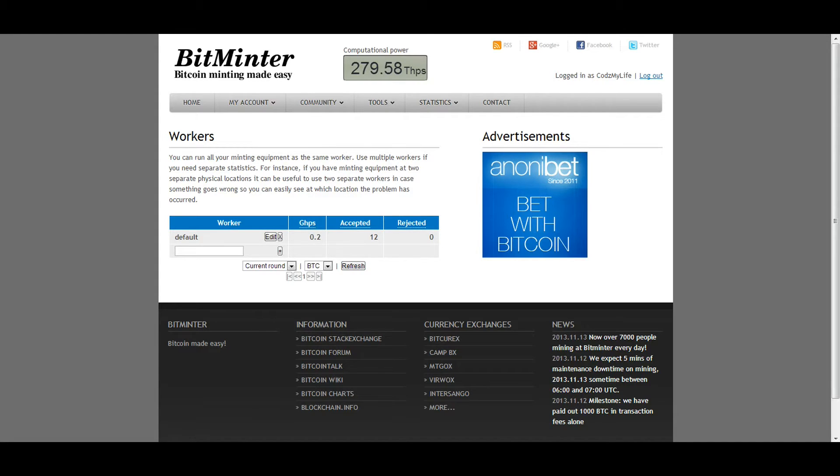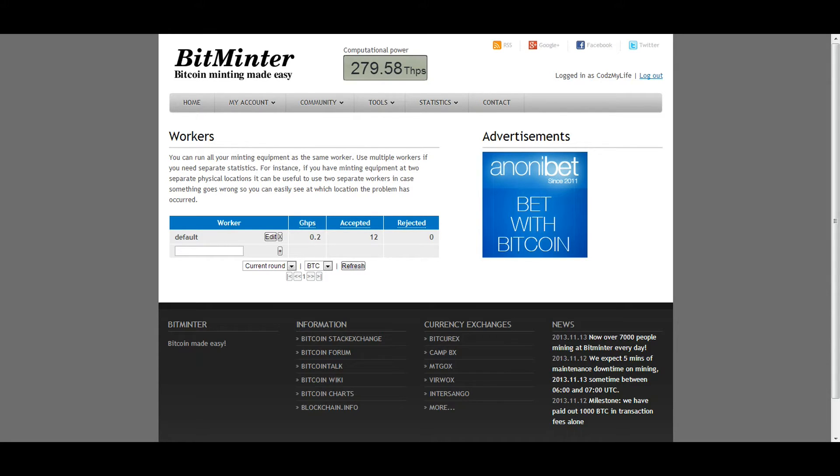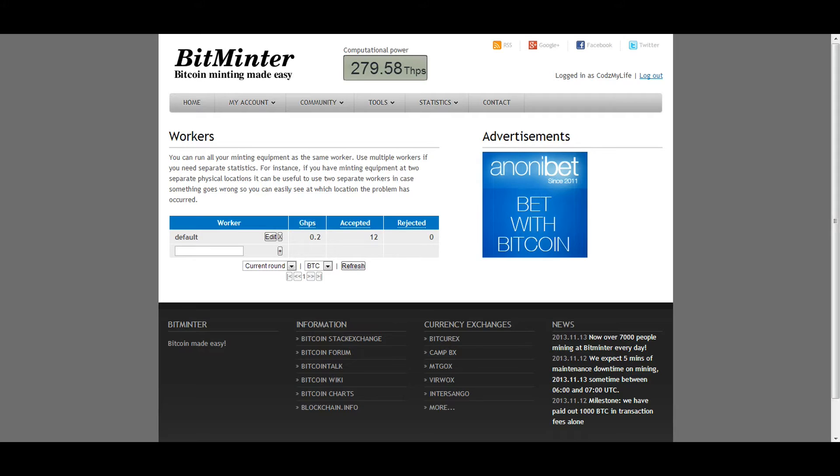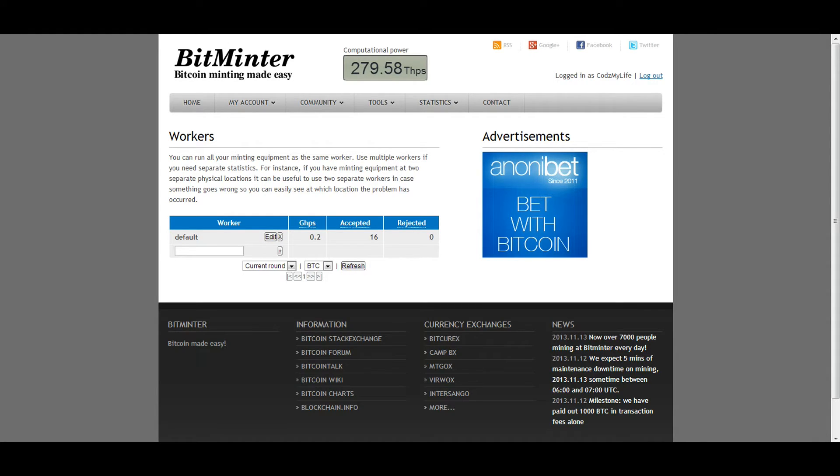But yeah, this thing is crazy. So I definitely recommend buying one of these if you want to start Bitcoin, because these are great. I've done some math, and these should pay themselves off in about two weeks of mining, from what I bought mine. Because Bitcoin's at like 530 right now. So if it keeps going up, that's only going to make it easier to pay itself off. So I think this is going to be able to pay itself off, and it's going to be a great investment.